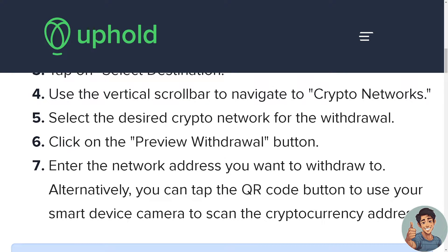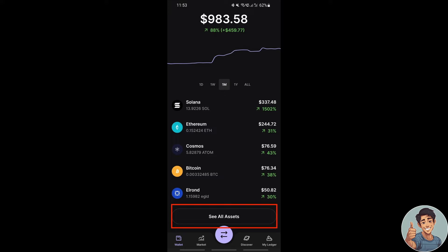And the next thing we need to do is simply, if you are using your mobile device, simply open the Ledger Live mobile.